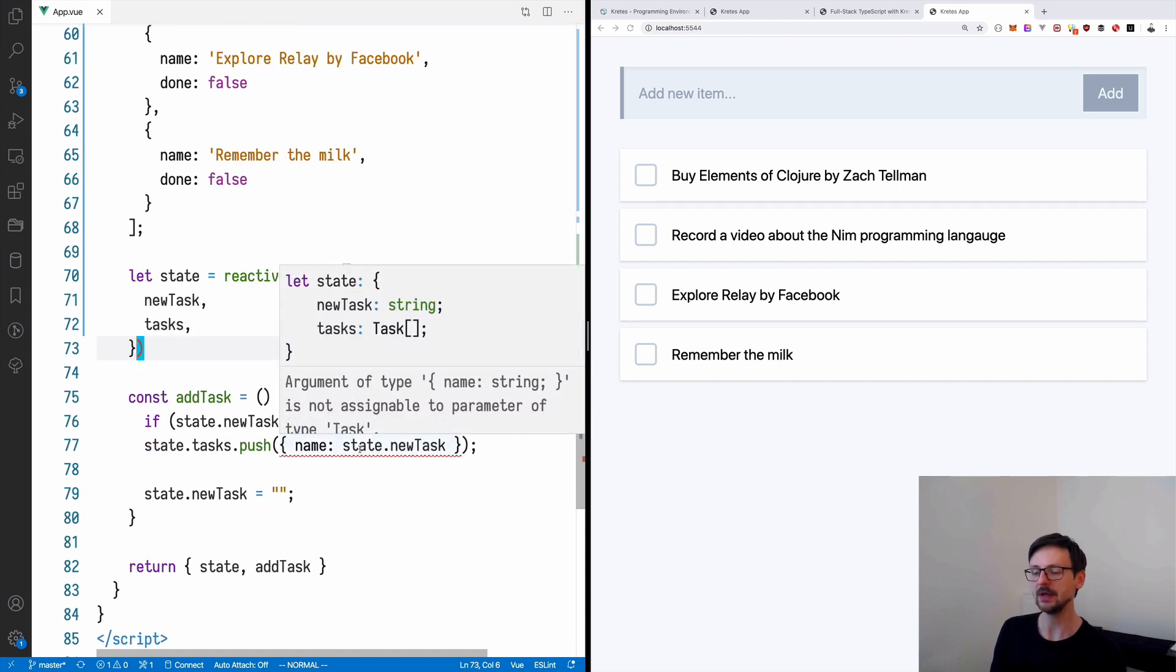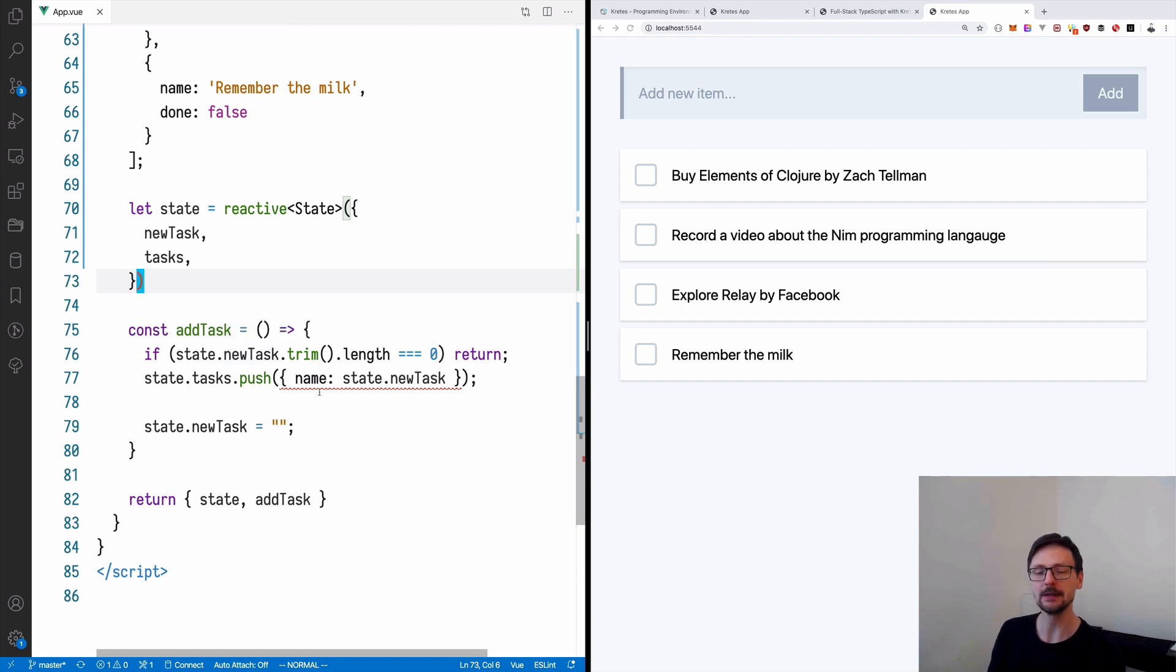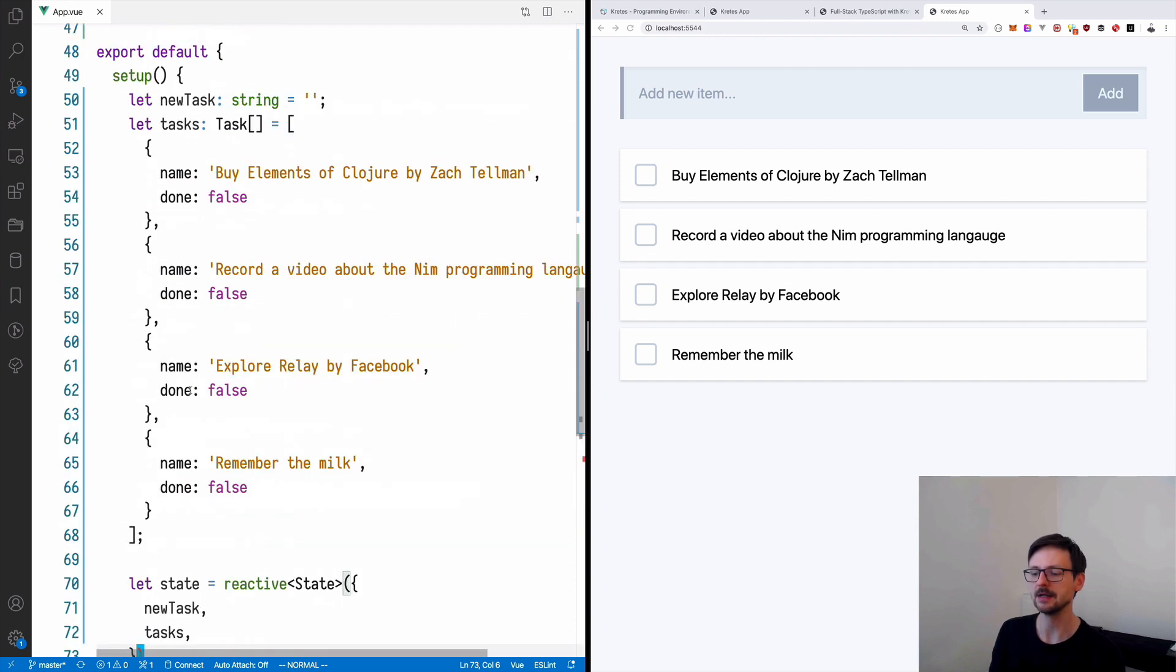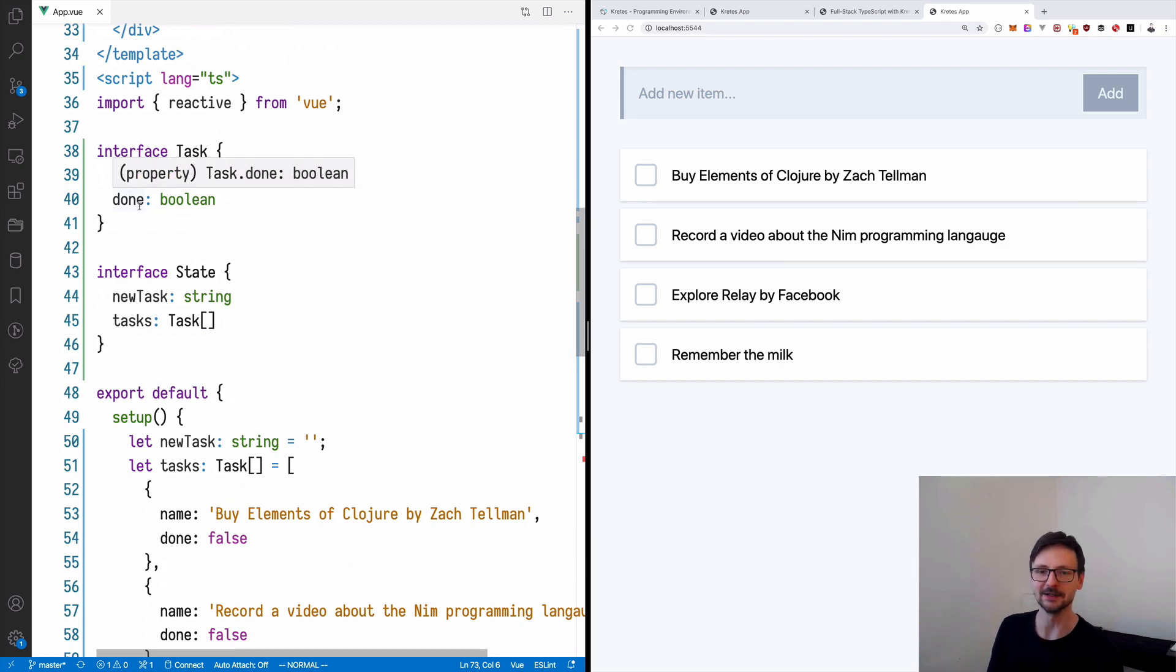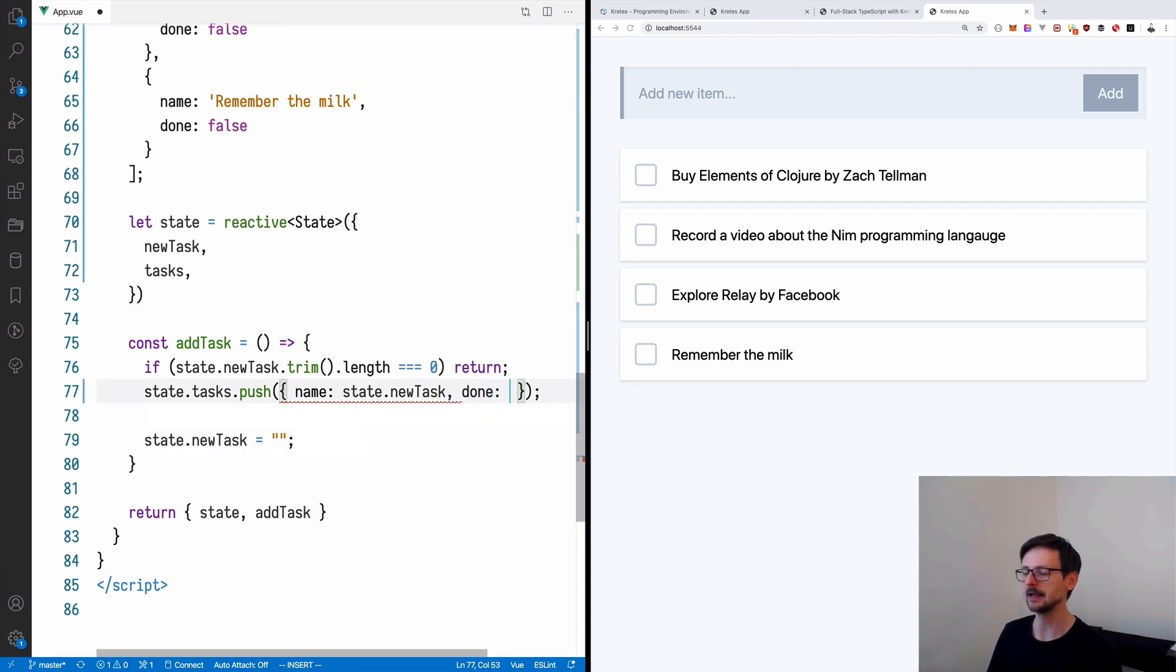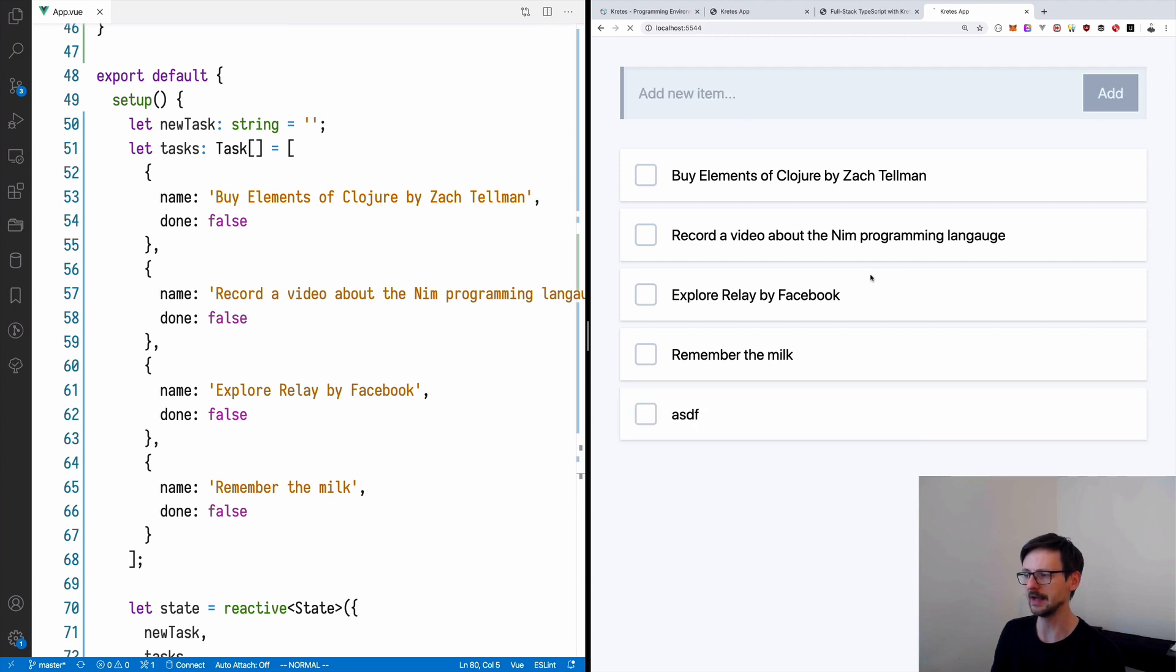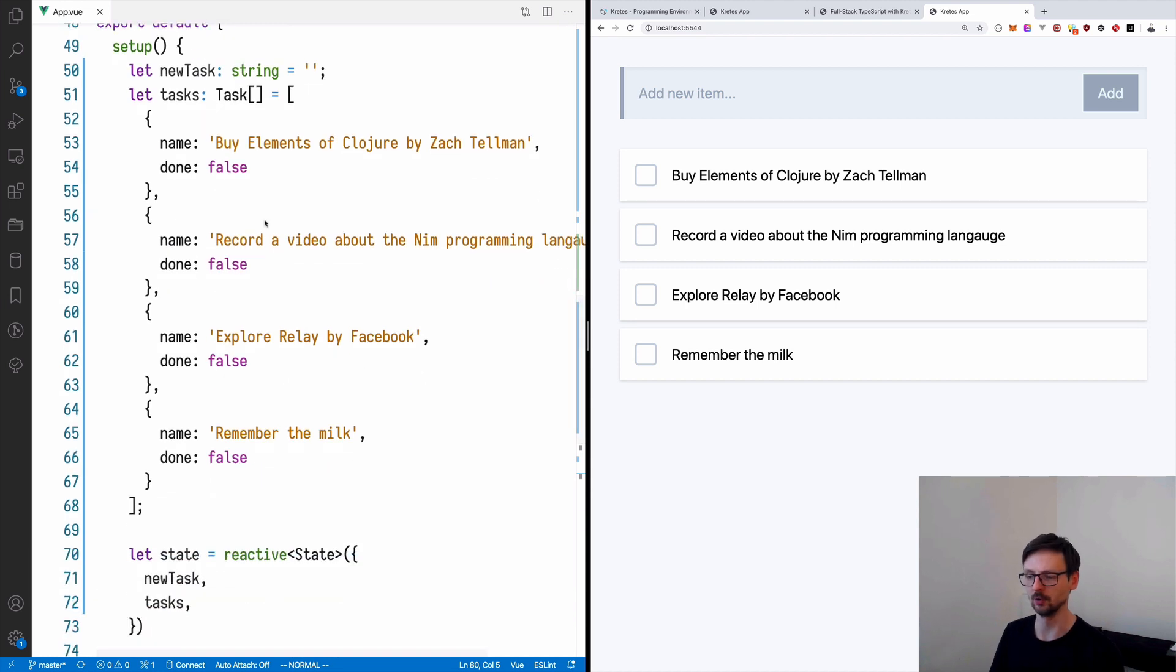So now we see that we have an error, a type error because in the add task function we are adding a new task but we are only defining the name and done is also mandatory in the way we defined. We could define it as optional but we decided to define it mandatory for now. Thanks to the types we now can quickly see the problems in our code so let's be explicit and when we are adding a new task which means that by default it will be not done. As you can see the application is still working we can add new tasks but now we are using a bit of TypeScript to control the shape of our data.